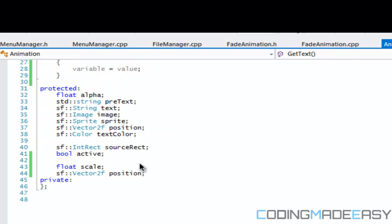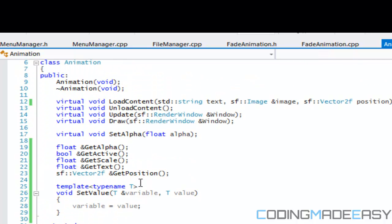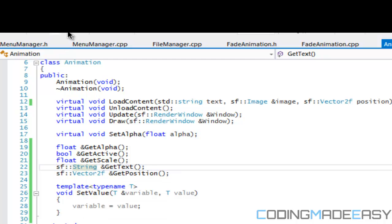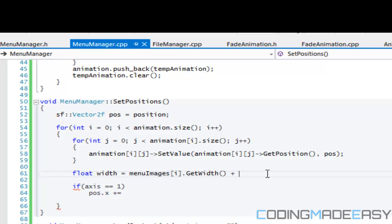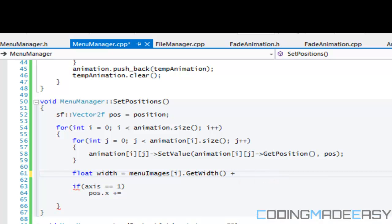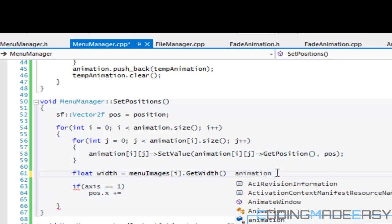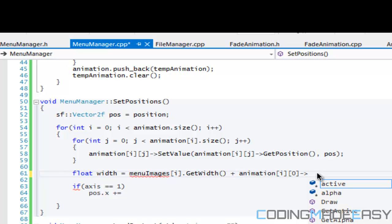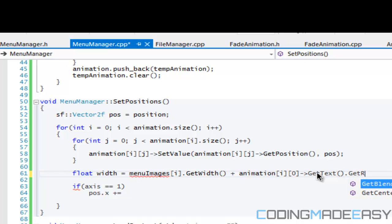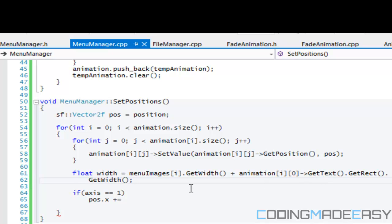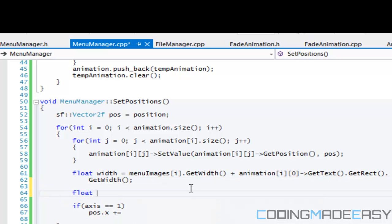So what I got to do is go to animation.h, sf::string. So I'm going to go to menu items, no... animation. Let's say [i][0].GetText.GetRect I believe .GetWidth. So that will give us the total width of the images and the animation together.